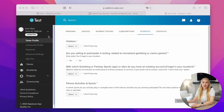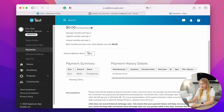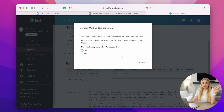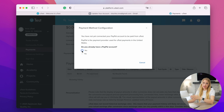Now let's set up the payment method. Go to the payment section and click on the set up button in payment method. UTest supports two providers: Payoneer and PayPal. Based on your location, UTest will automatically suggest the payment system supported in your country. In my case, it's PayPal.